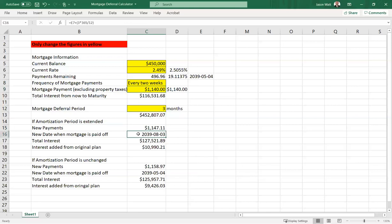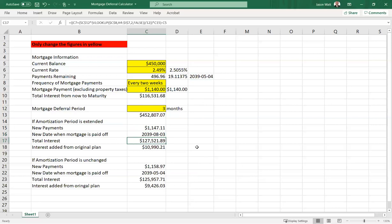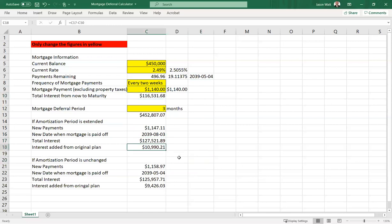And that leaves you with the mortgage payment pushed out by three months, your amortization period, that is. Total interest on this thing would change from $116,000 to $127,000, about $11,000 in interest added.